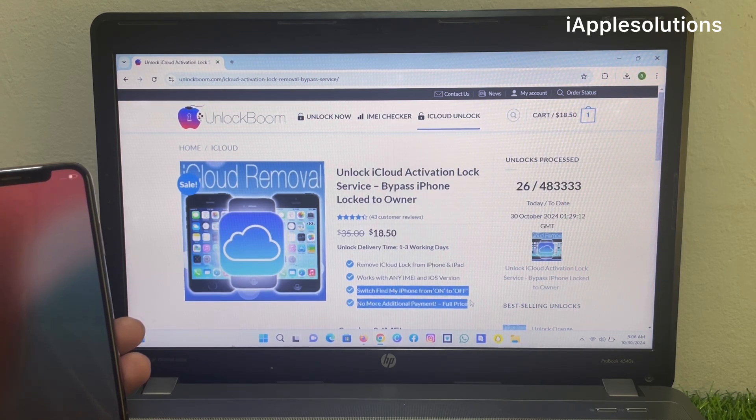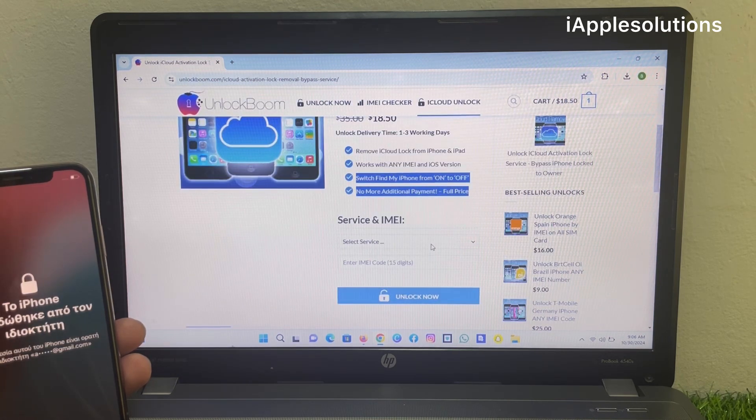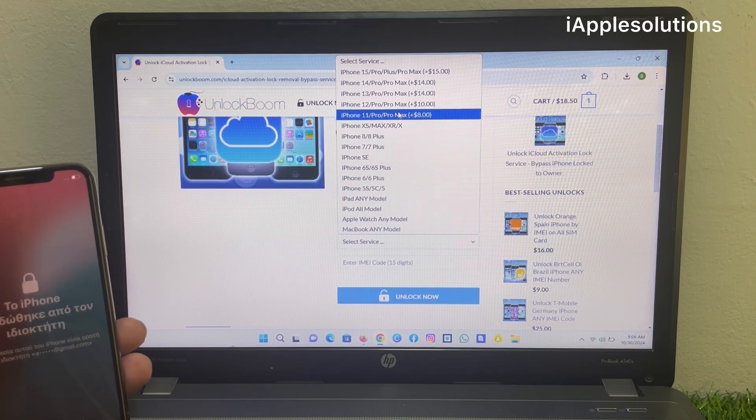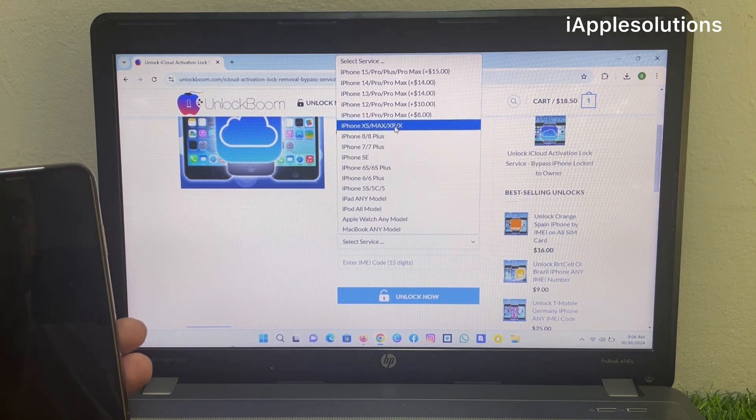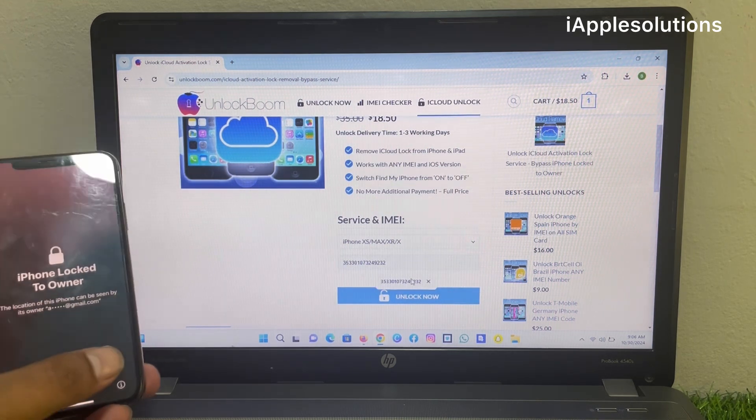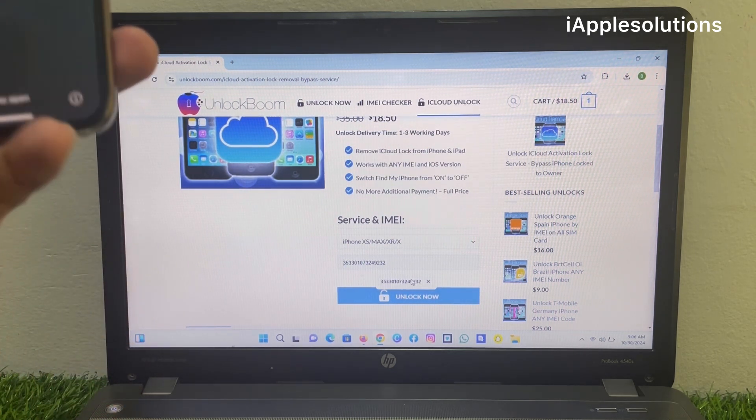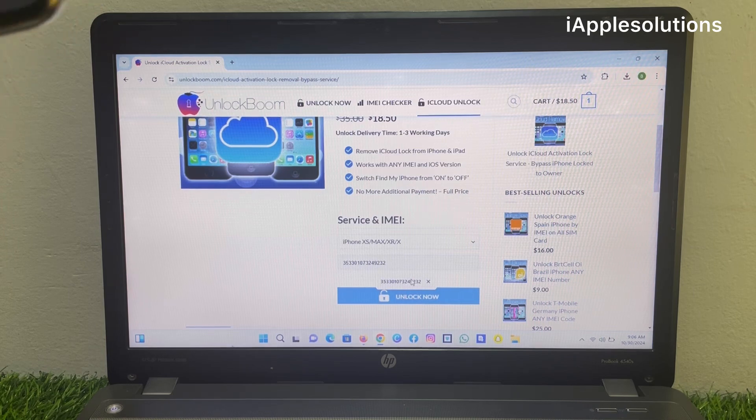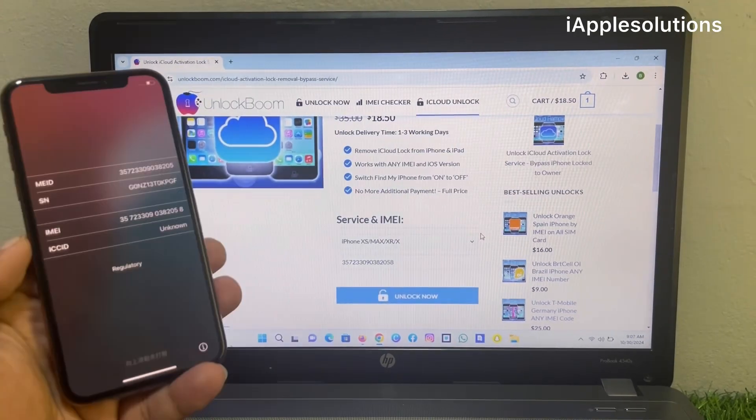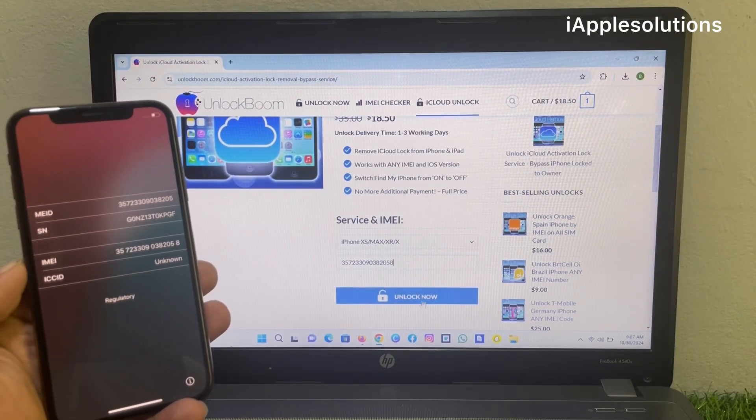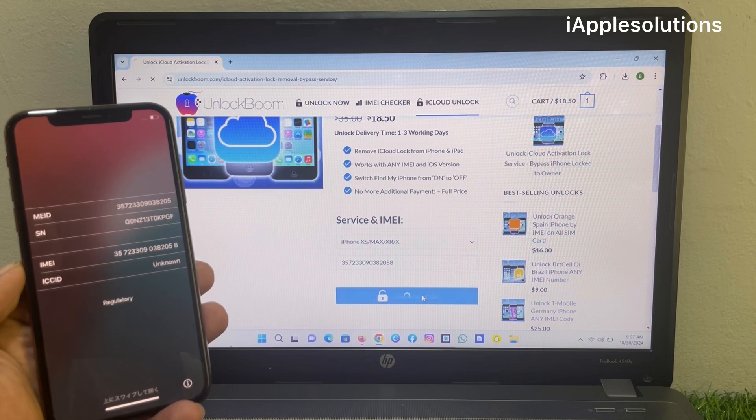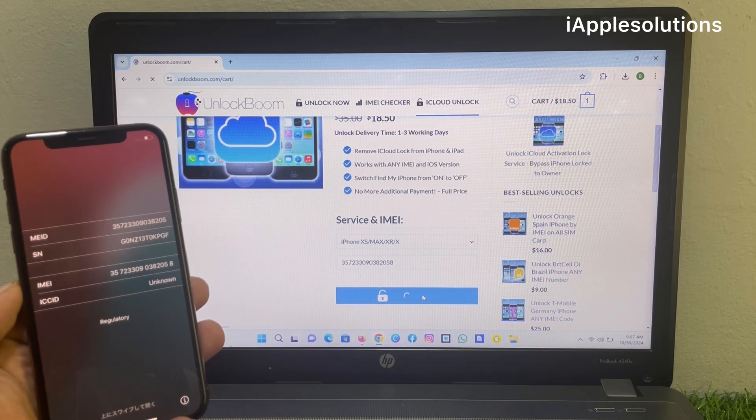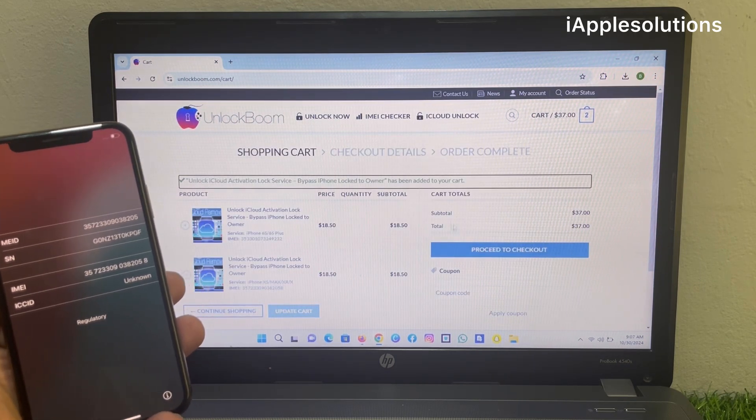Select the model name, select your IMEI number, enter your IMEI number, enter the IMEI number, and unlock now. You can proceed to checkout.